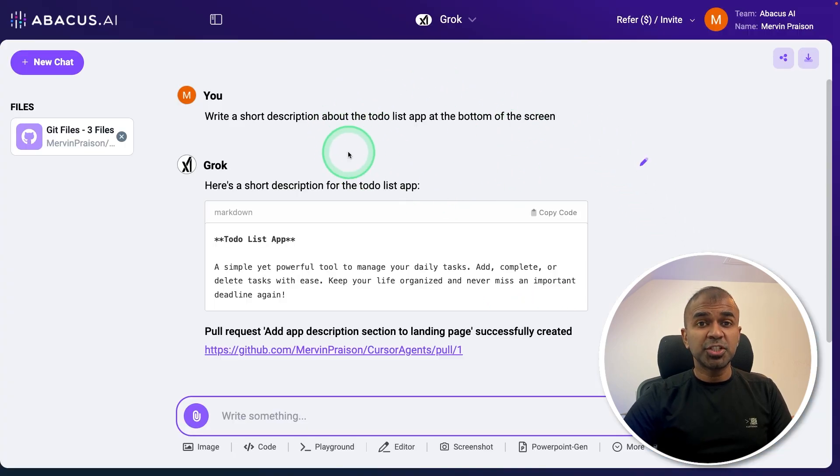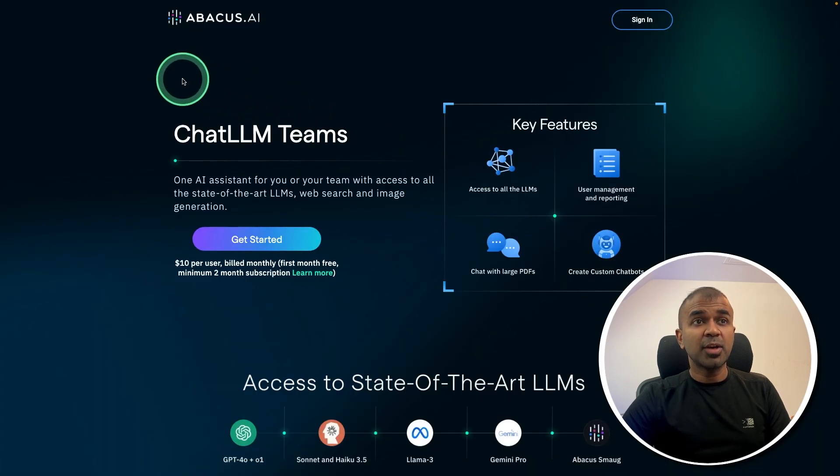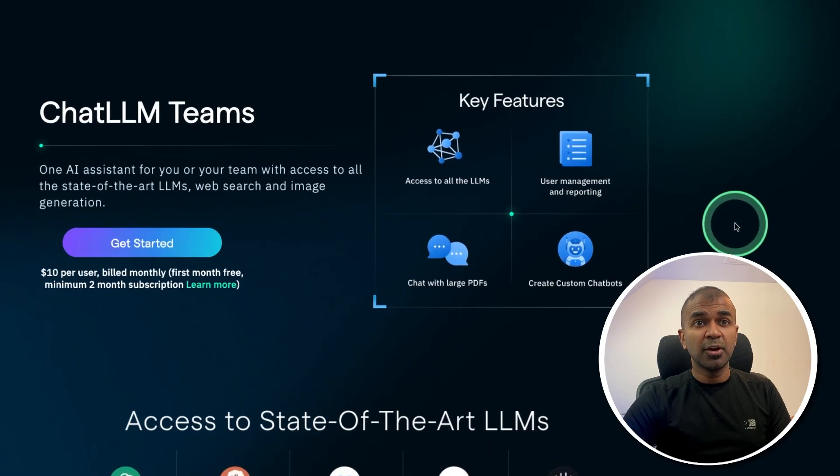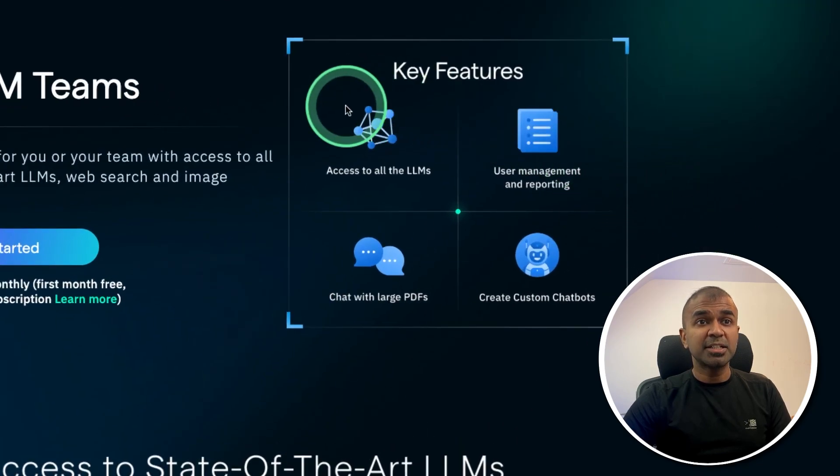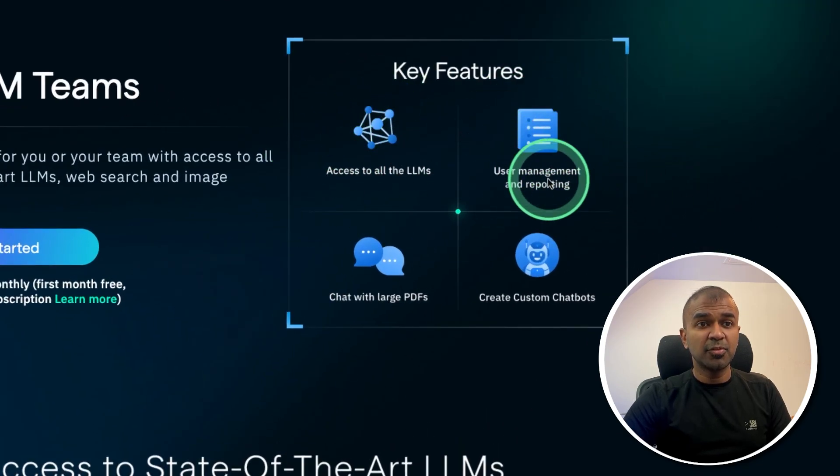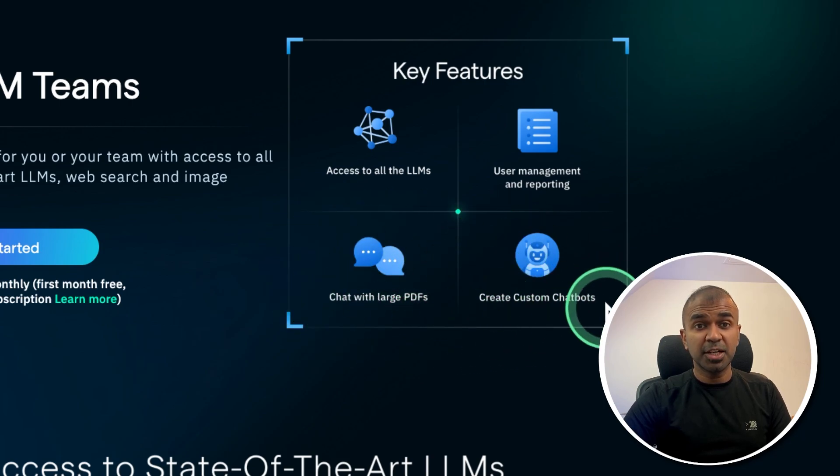I use ChatLLM for Teams. You can even integrate this with many other applications. And thanks to Abacus AI for sponsoring this video. Using ChatLLM for Teams, you are able to access multiple large language models, create user management profiles, chat with large PDFs, and create custom chatbots.